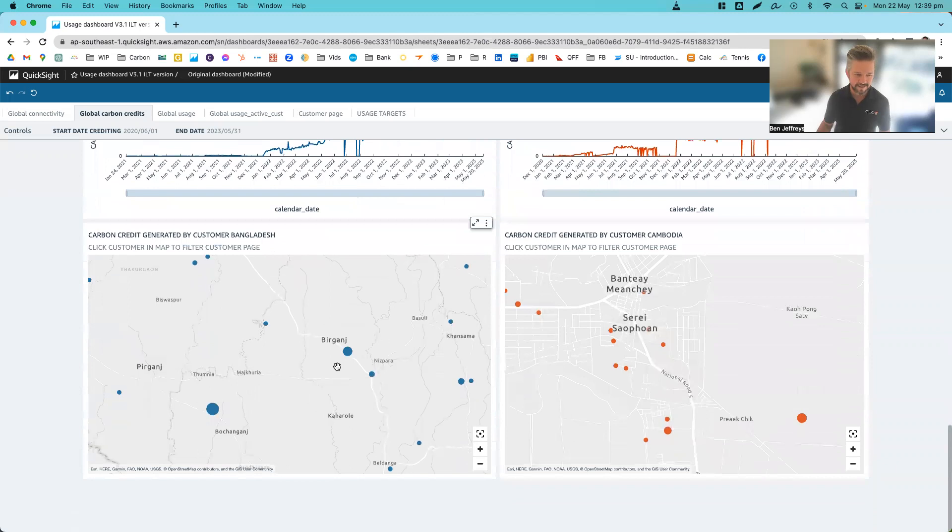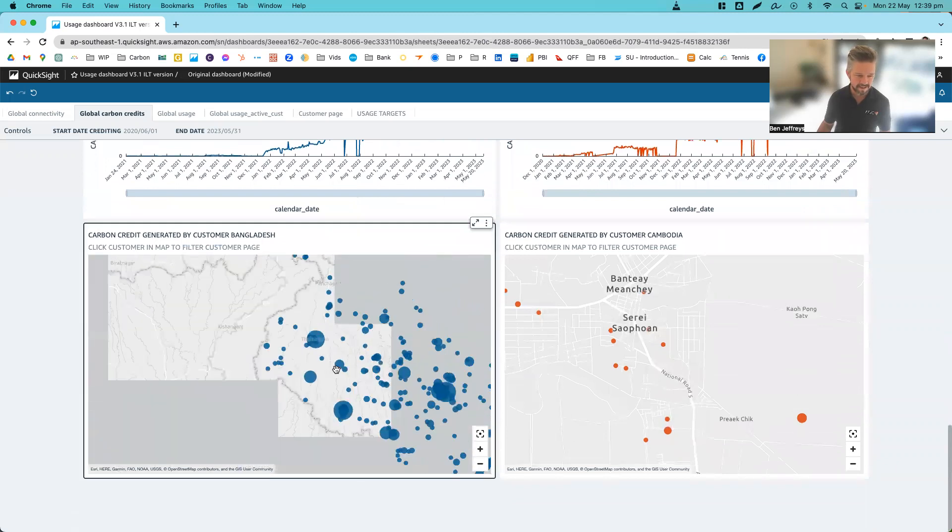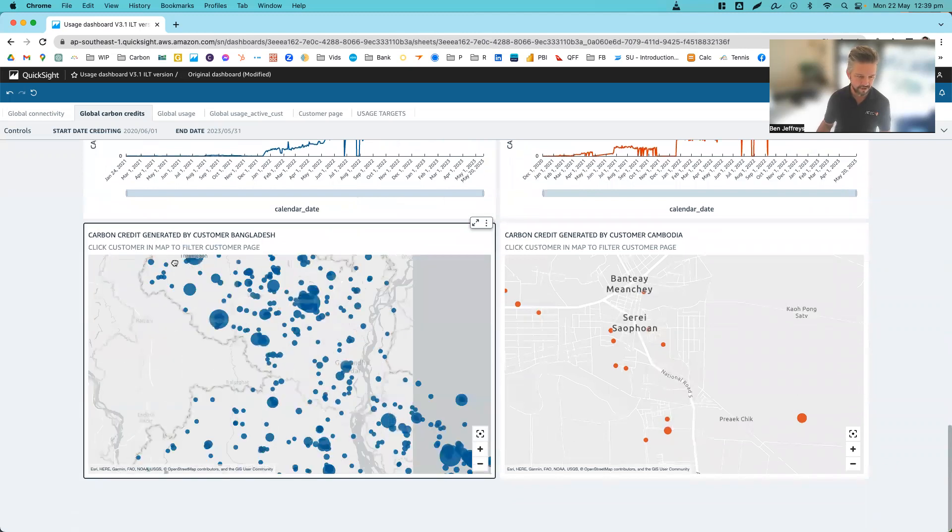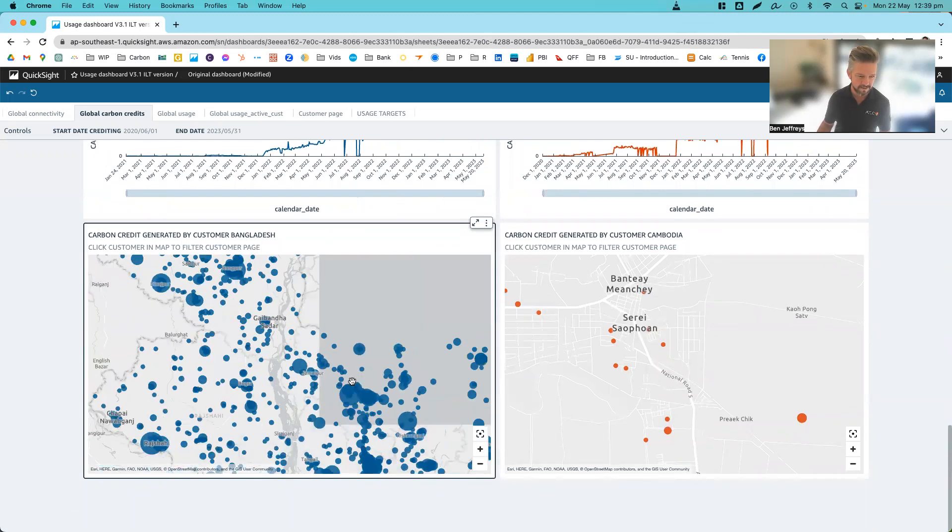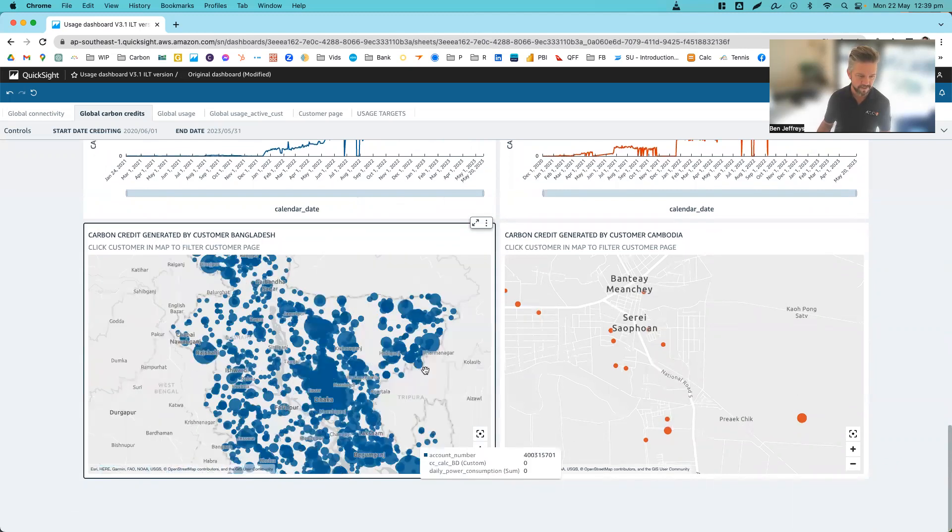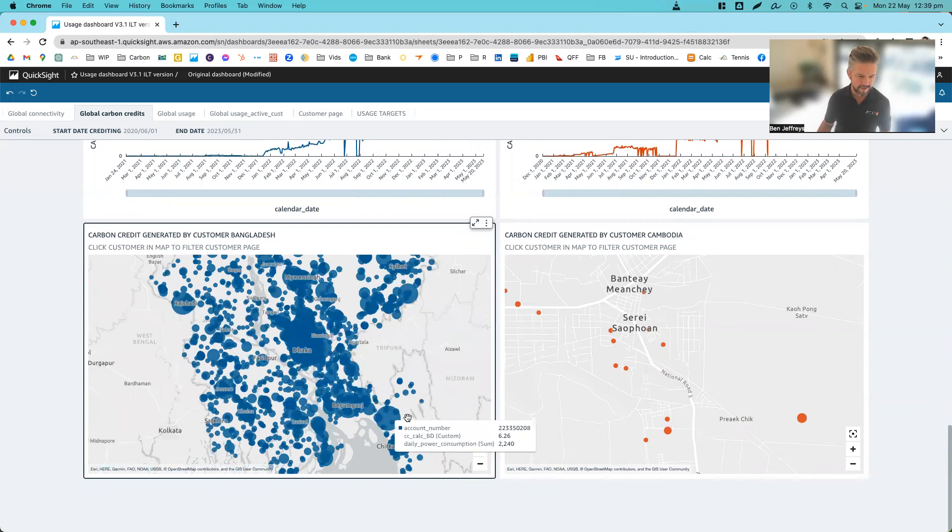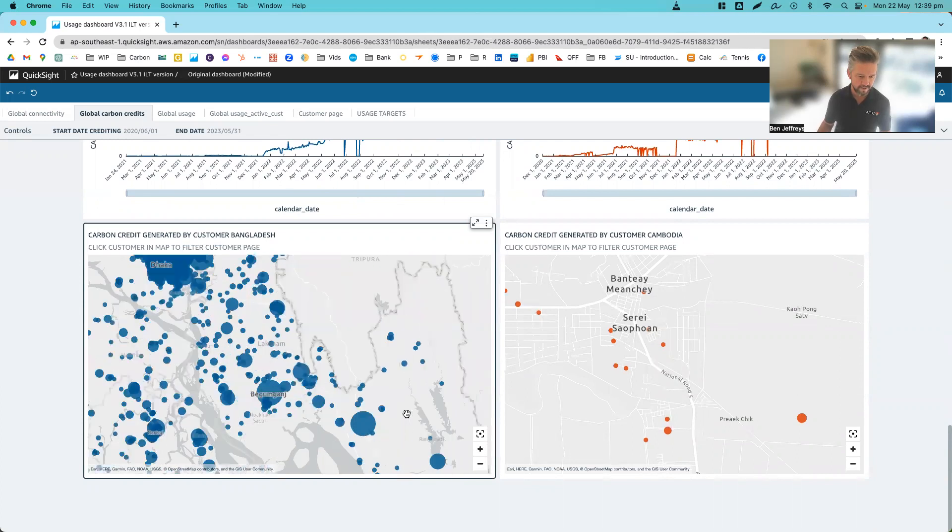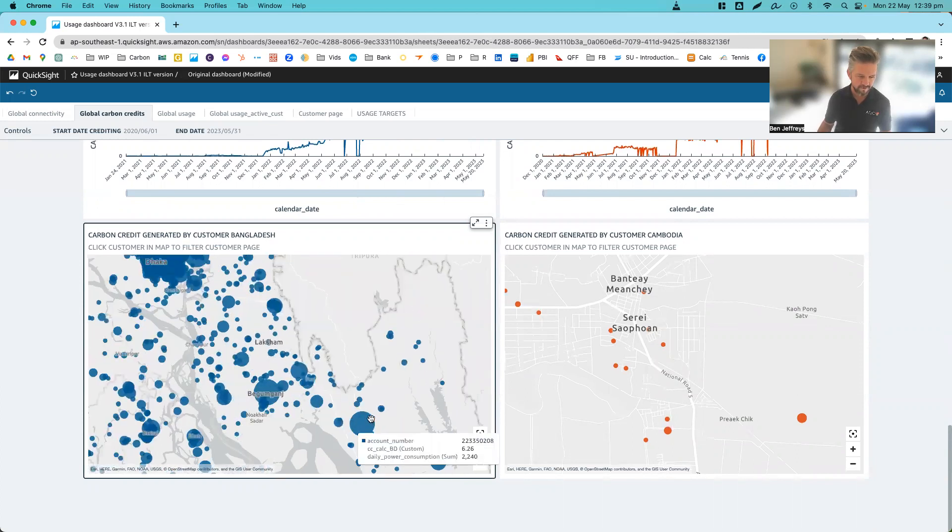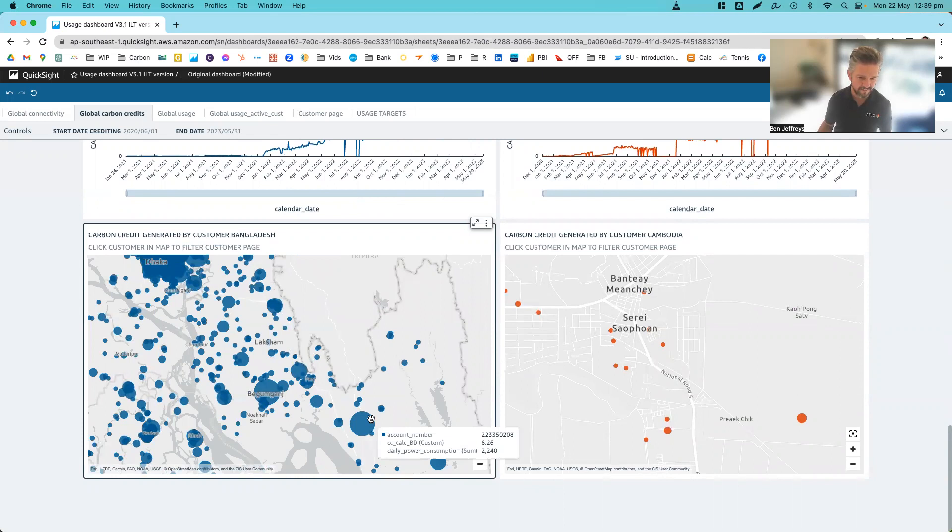And as we can see down here, that same customer who was one of our earlier customers in Bangladesh has been generating for us so far around 6.26 tons of carbon credits off that device since they've had it.